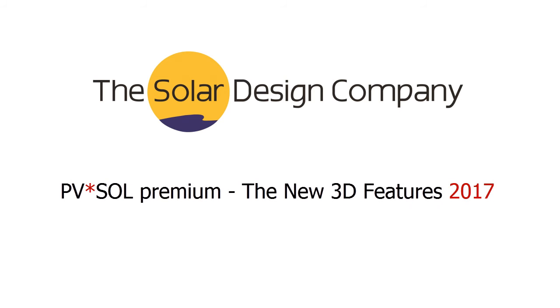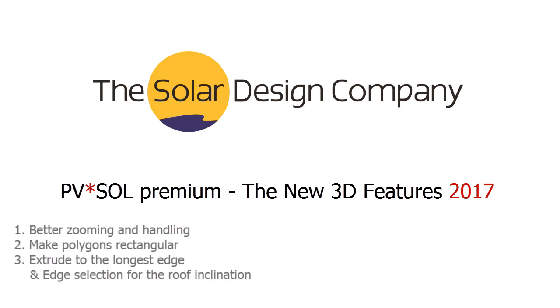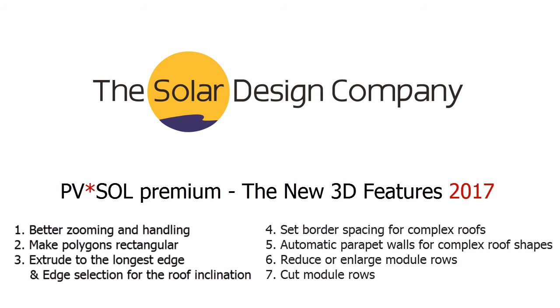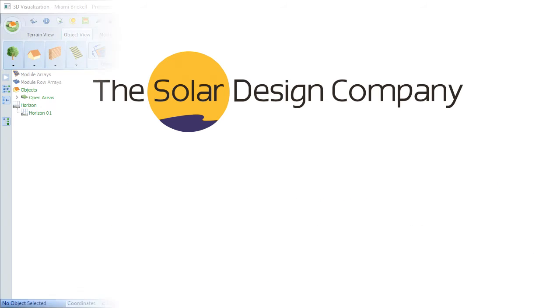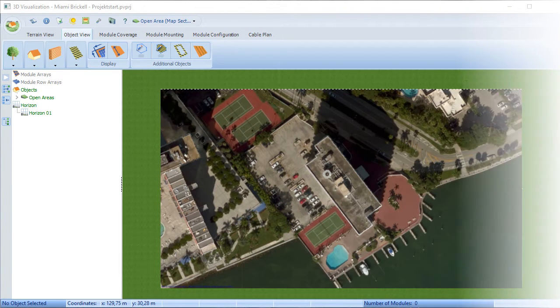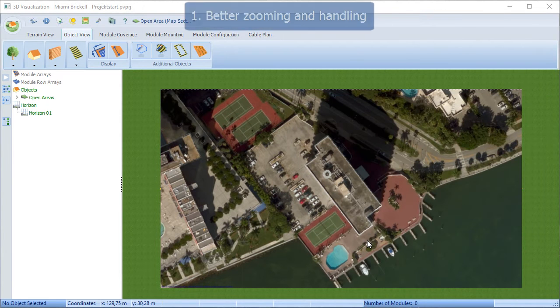Welcome to a video tutorial on PVSOL Premium, new features of 2017 Revision 6. We're going to be looking at a couple of things.